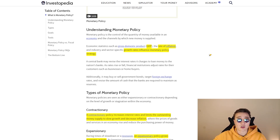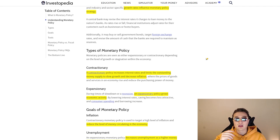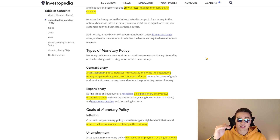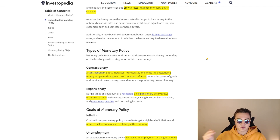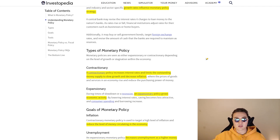The central bank may revise the interest rates it charges to banks. Contractionary monetary policy works simply: if the economy is performing too well and inflation is happening, the central bank introduces contractionary policy by increasing rates. People then become more inclined to save money in the bank and earn higher returns rather than spend. The same applies to foreign investment and businesses. With less money circulating, money supply decreases and inflation is reduced.